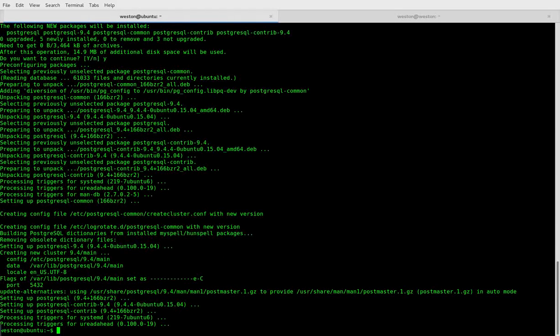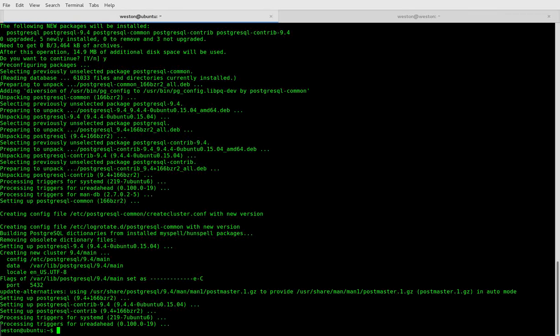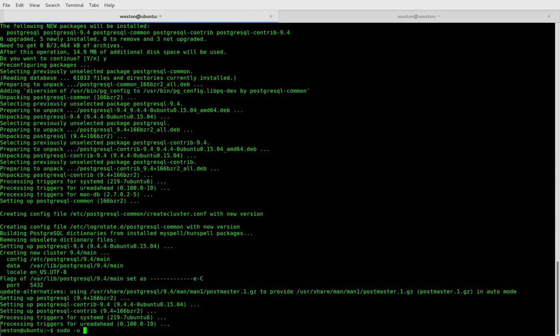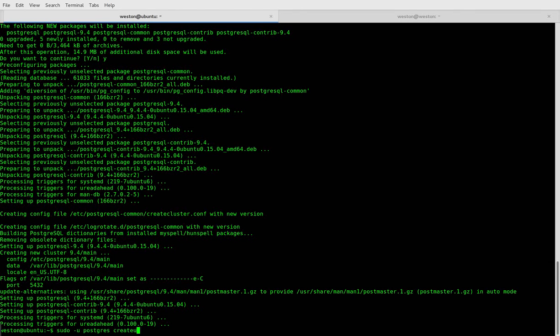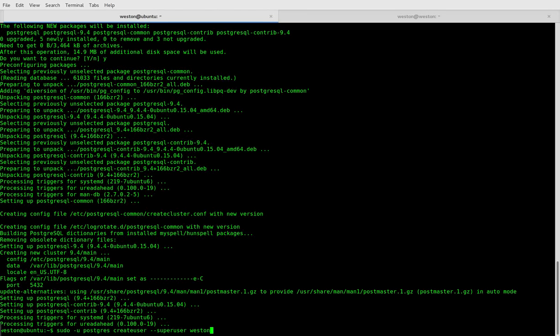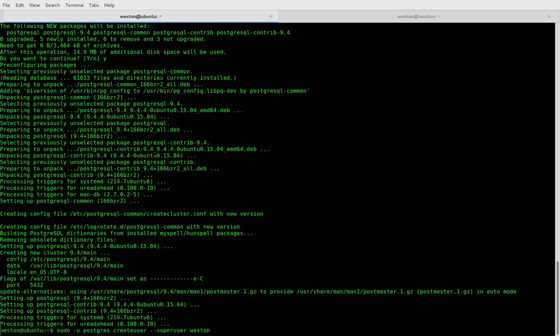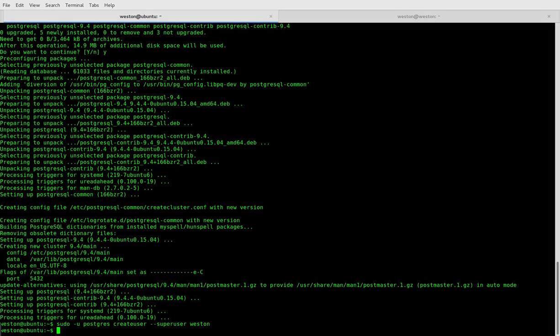All right, so now that we have Postgres installed, we can create our first super user. So sudo -u postgres createuser --superuser and your username. I strongly recommend making this the name of your Ubuntu username. This will make it much easier when you're using psql from the command line.